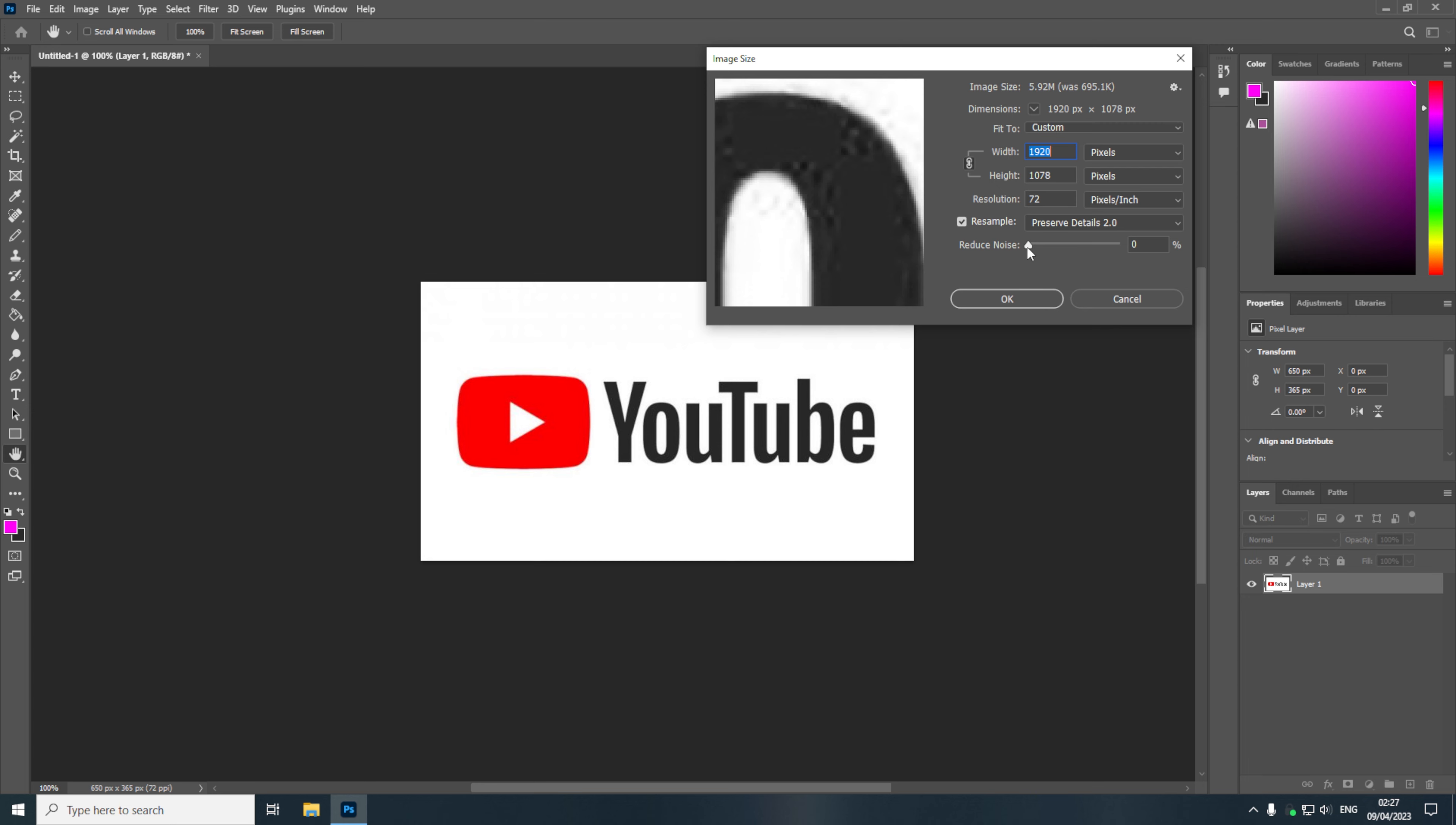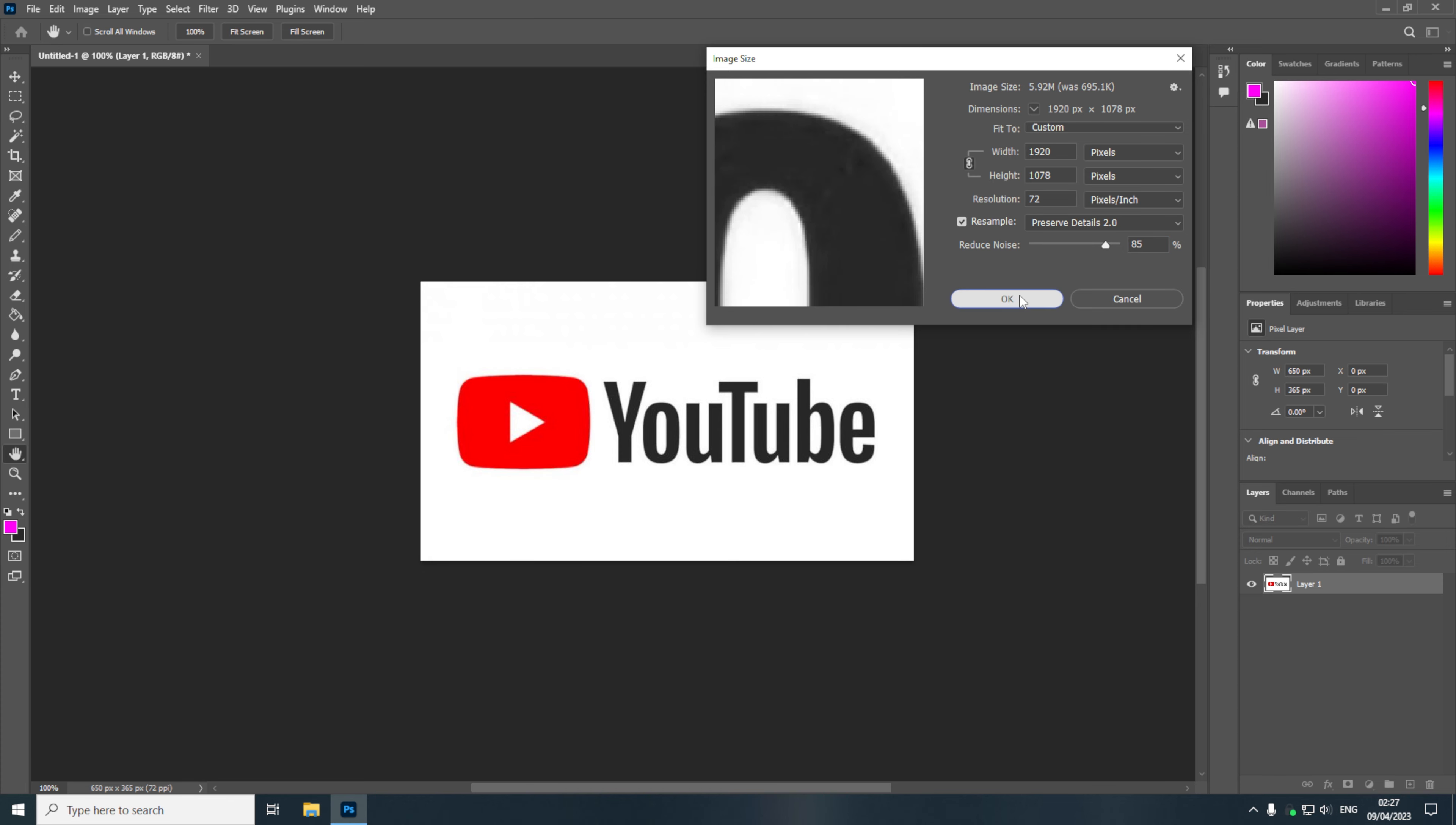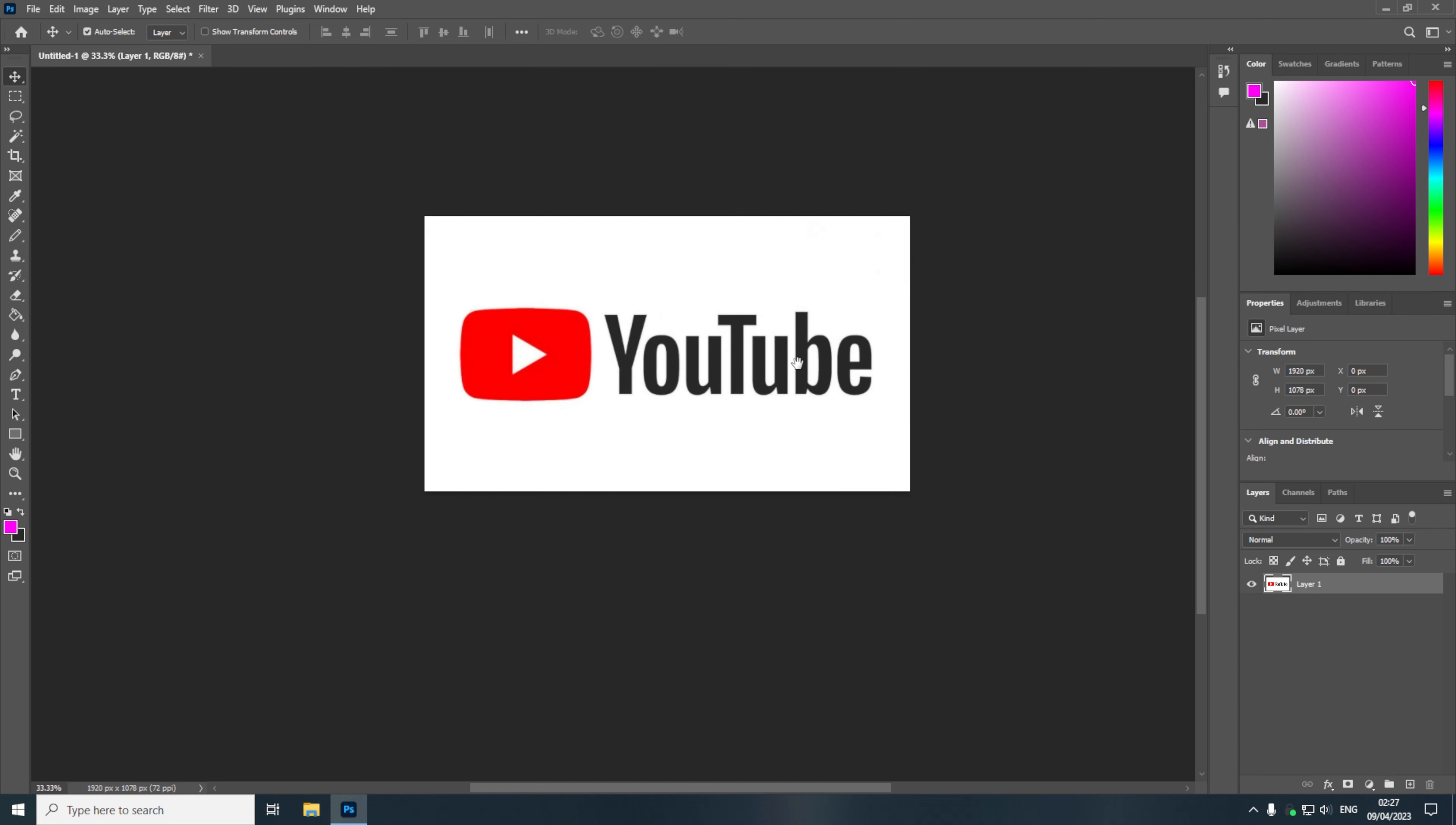So now we're going to drag our noise reduction bar and we're going to increase it until quite a lot of the noise has been removed. So for me at about 85% it has removed most of the noise without causing too much blur. So now if I click OK the image has now been resized.